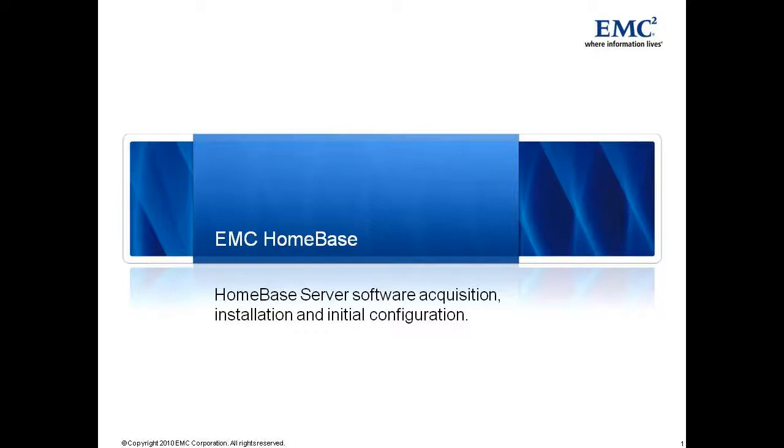Hello and welcome to EMC Homebase. In this short video presentation we will demonstrate: 1. The acquisition of the EMC Homebase server software from EMC Powerlink, 2. Its installation, and 3. Its basic configuration.